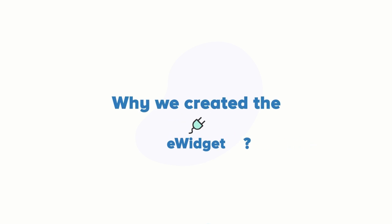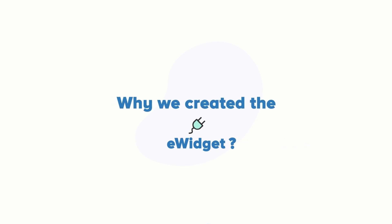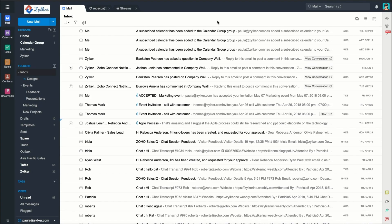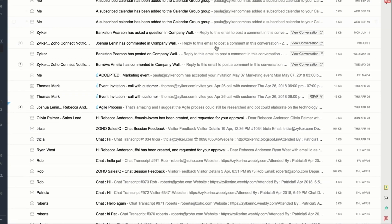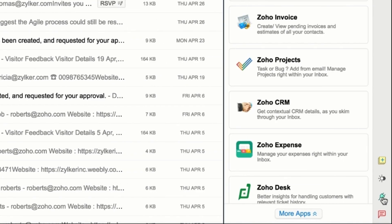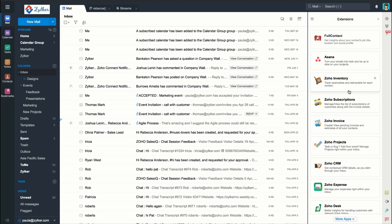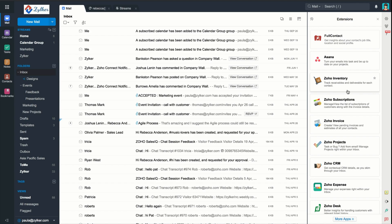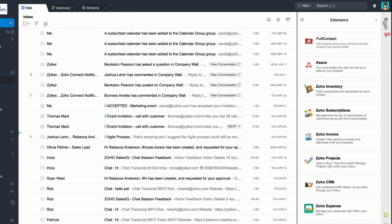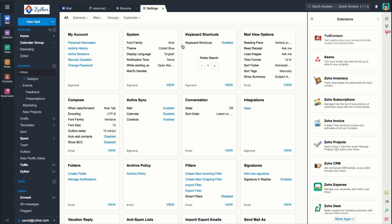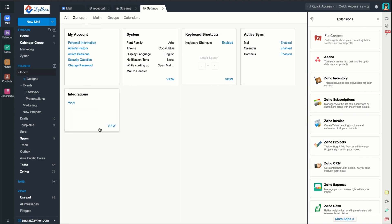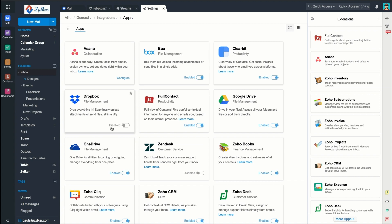Now that I've told you why the extension widget was created, let's jump into how to use it. First things first, let me show you where your extension widget is. Click on the eWidget icon, which looks like a plug in the bottom right corner of your Zoho Mail screen, and you can see all the integrated applications listed. You can disable any of these extensions by going to Settings in the top right corner and then General. Click on View in the Integrations box to see all the available apps, and use the toggle button to enable or disable apps.